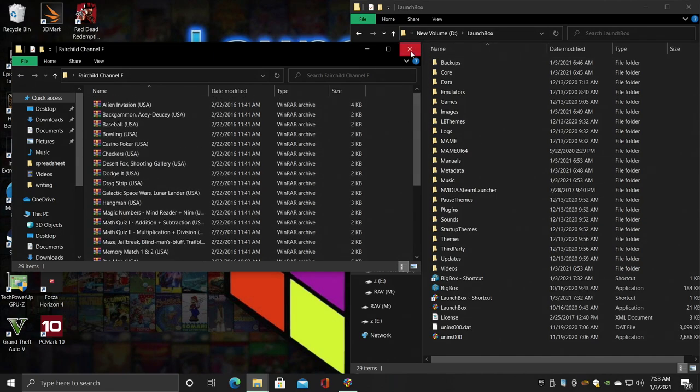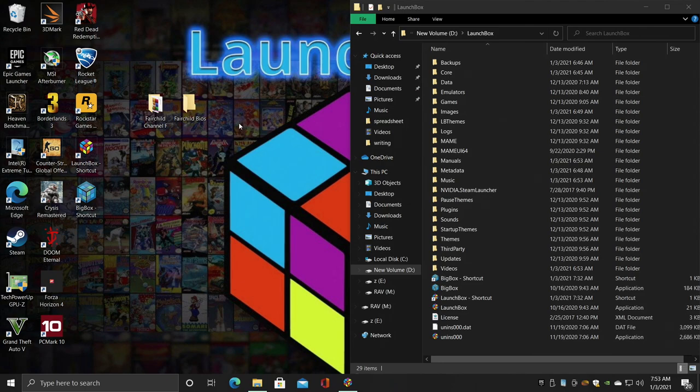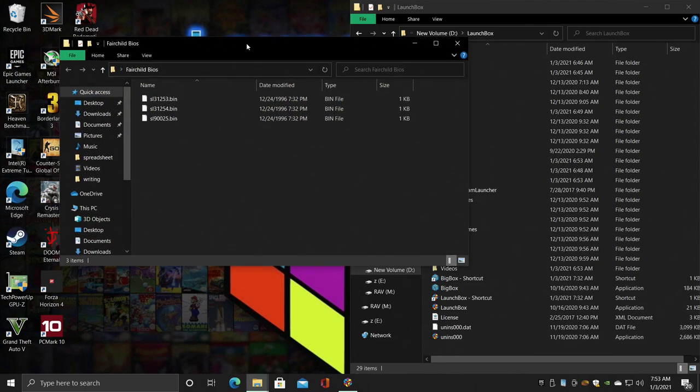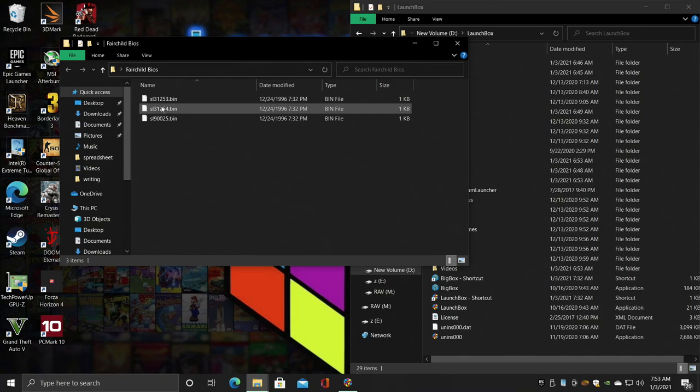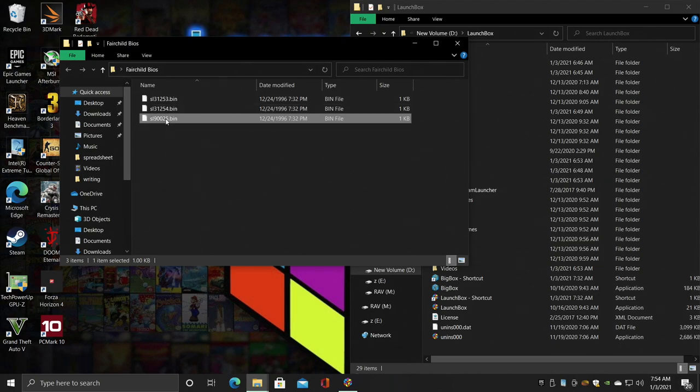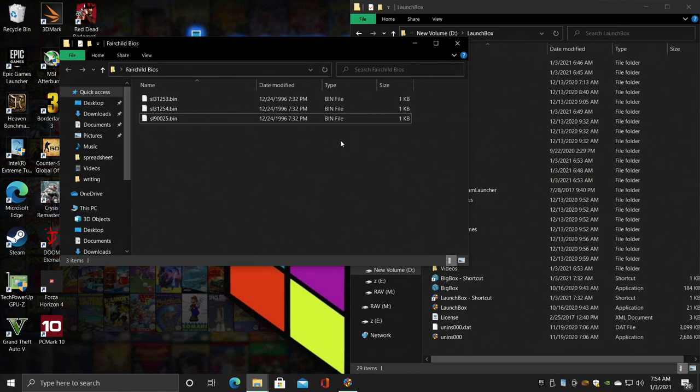Next on the list, you'll need the Fairchild BIOS. There are three BIOSes: we have the sl31253.bin, the sl31254.bin, and the sl90025.bin. These are going to go inside of the system folder in RetroArch, so let's go ahead and move over there now.